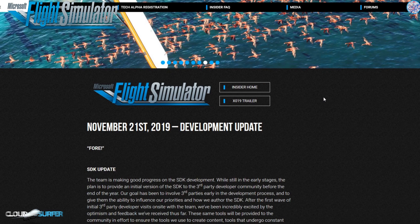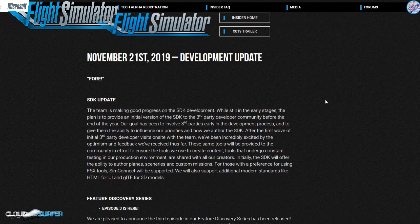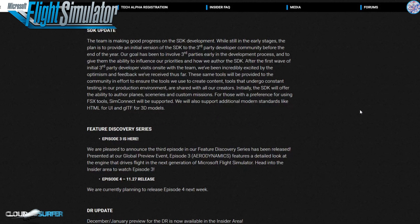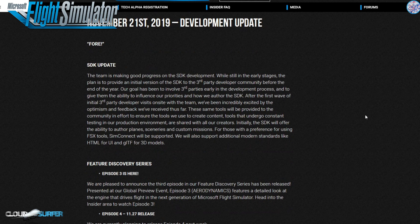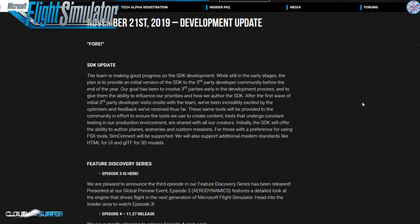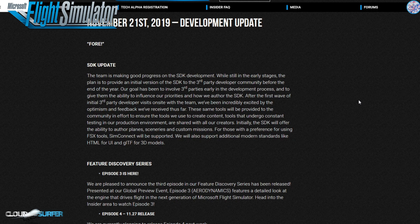So let's read through what they are saying in the update notes. The update notes are called Update 4 and it focuses on the SDK update. The SDK is the development kit for people who want to create stuff for the simulator, and it's full of good news. It answers a lot of questions people have had, and they already have contacts and have even been visited by some leading third-party content developers.